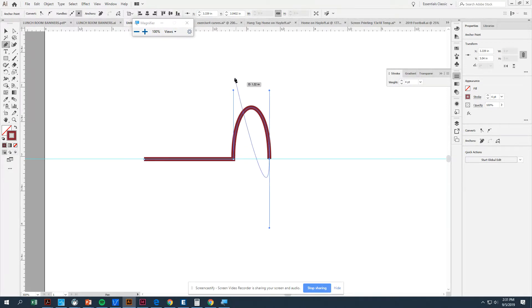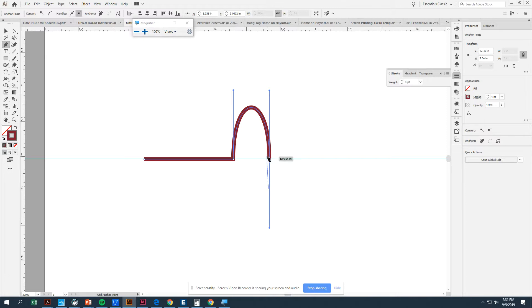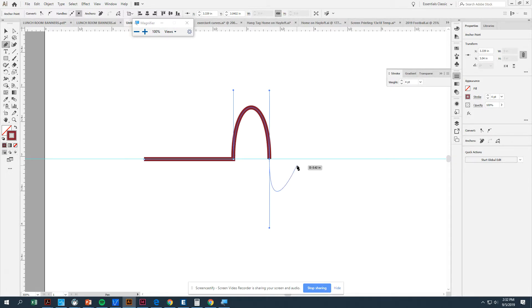You can see that this line here, this directional handle, is providing the tension and curve for the first half. The second half is being done by this. And if I come over here, you can see I have a directional handle that goes down. That's providing curve for the next segment.